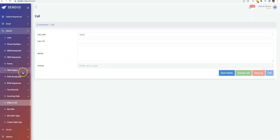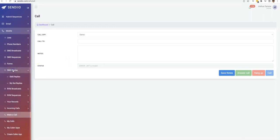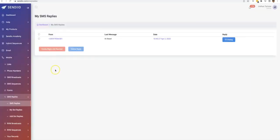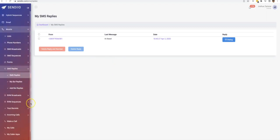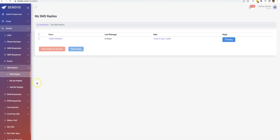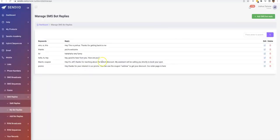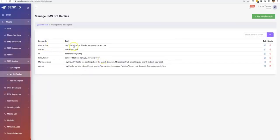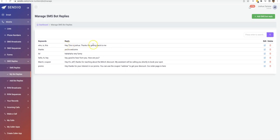And one thing that I forgot to cover as well is the SMS replies. So we do have automatic SMS bot replies that you can set up. So if you're sending to a mass group of people and they start to reply with a specific keyword, you can make sure that our system replies to them right away. So if they reply with who is this, then you can have this be sent right away.